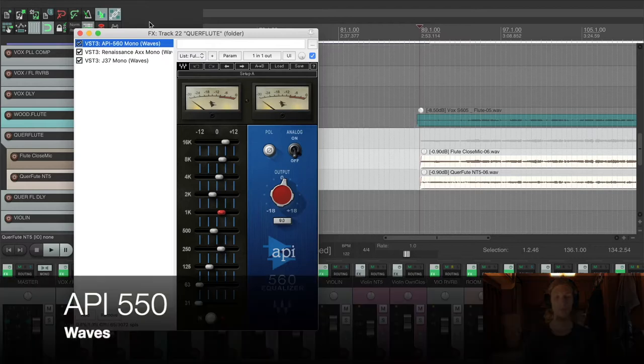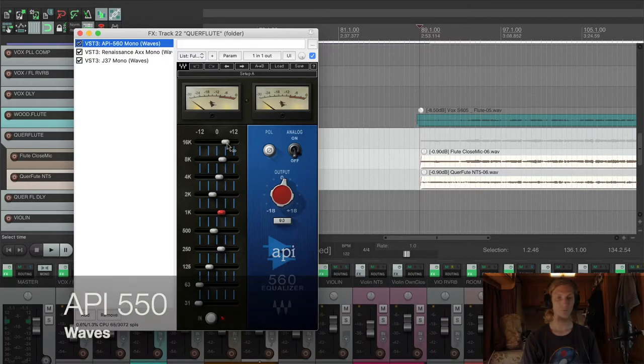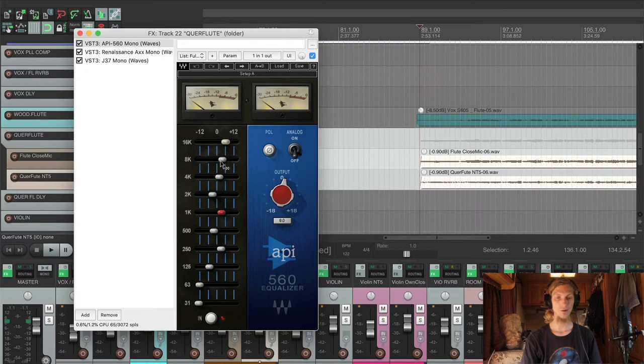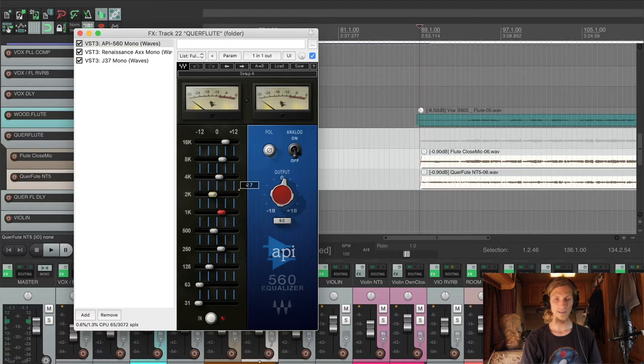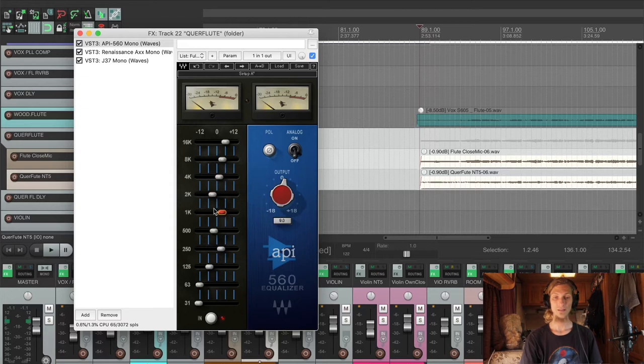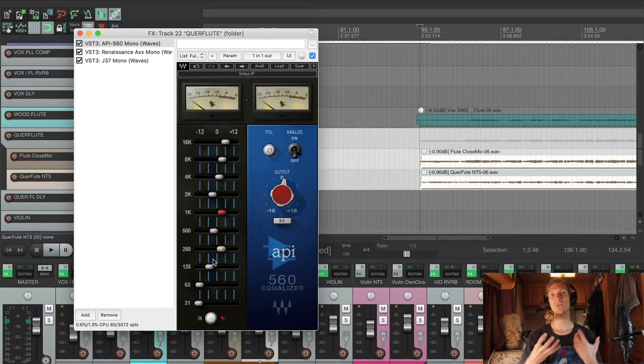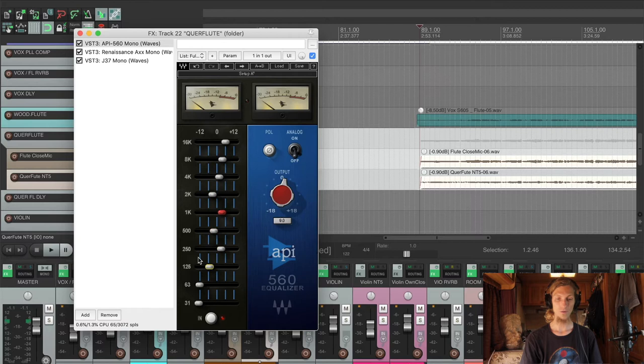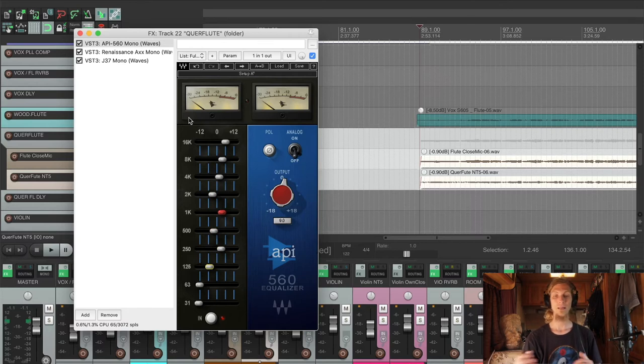So I got the API 560. Love this equalizer. I'm just boosting some top end like 6dB on 16k, 4dB on 8k, 2dB on 4k. I'm cutting some 2k out of there, boosting some 3.5dB on 1k, getting rid of 500, boosting 250 for a little bit more consistency, cutting 125 and everything below 63 and 31. That's the cool thing.